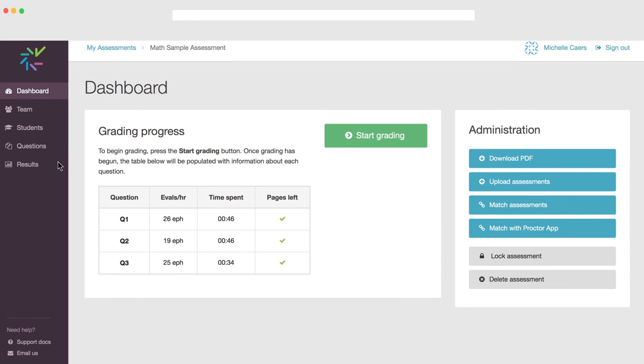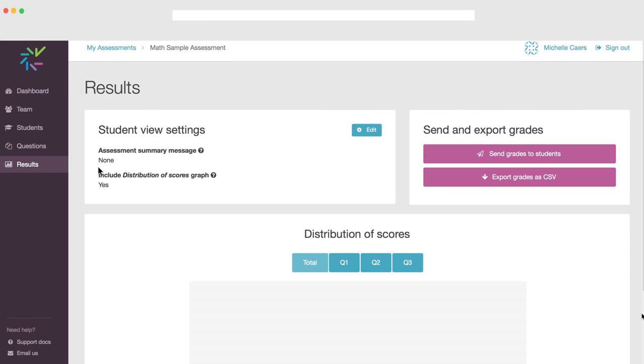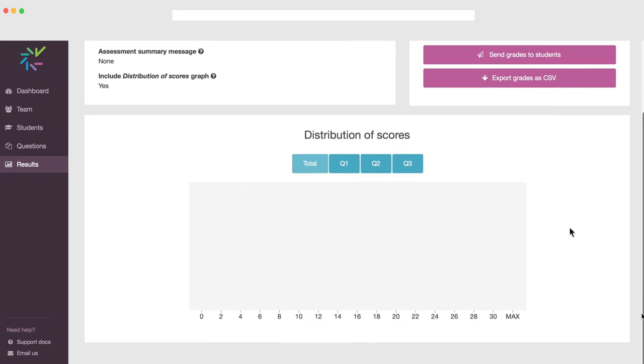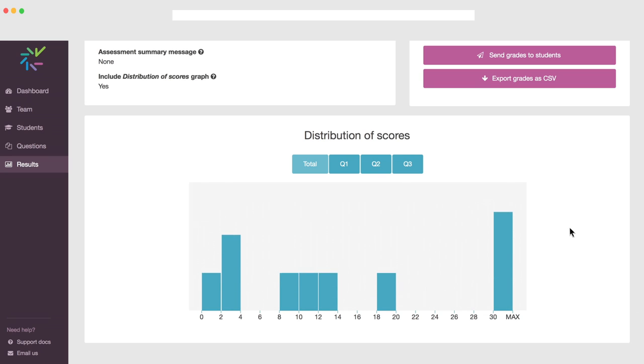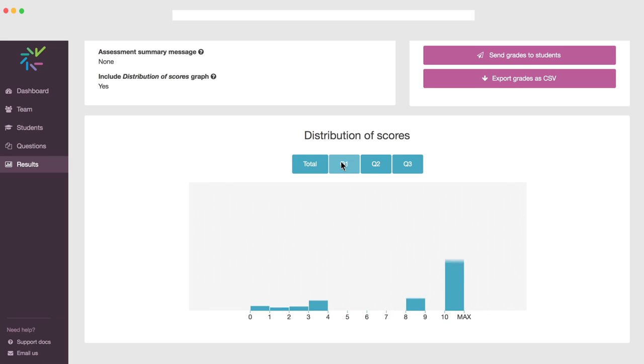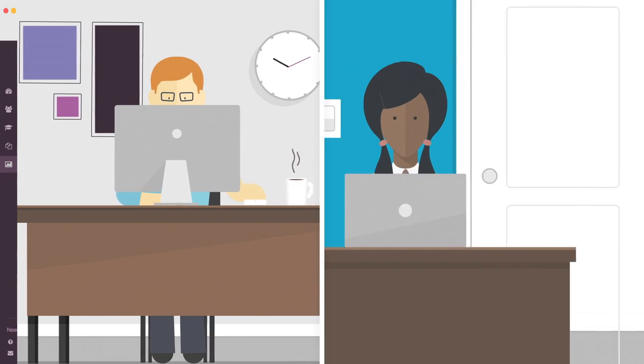You can also get a deeper understanding of your students' learning using Crowdmark's analytics at both the question level and across multi-section courses.